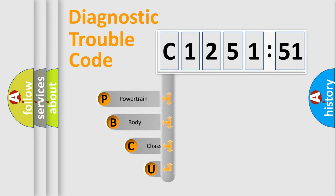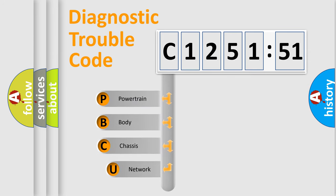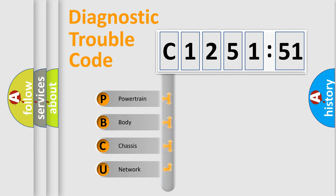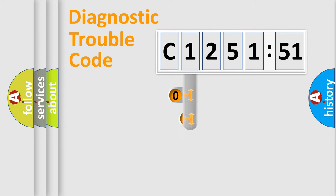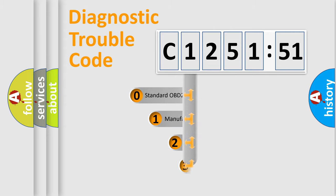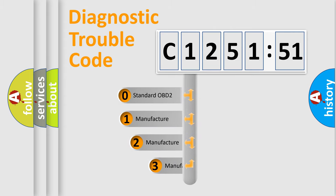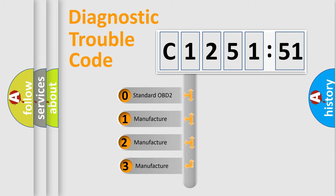First, let's look at the history of diagnostic fault code composition according to the OBD2 protocol, which is unified for all automakers since 2000. We divide the electric system of automobile into four basic units: powertrain, body, chassis, and network. This distribution is defined in the first character code.